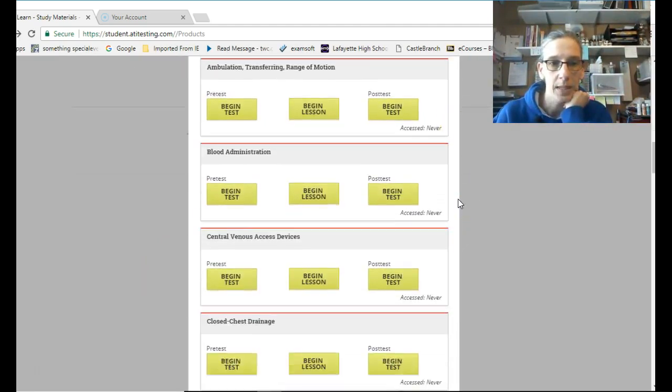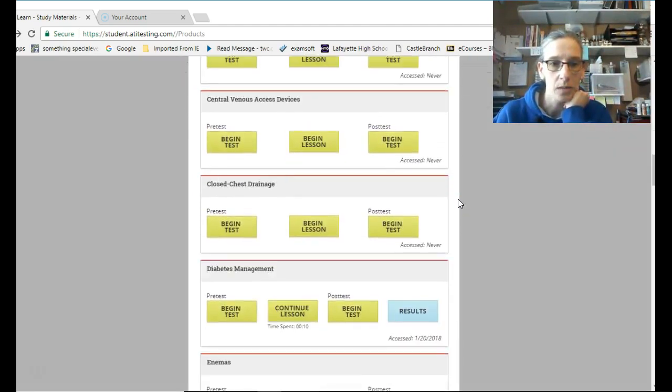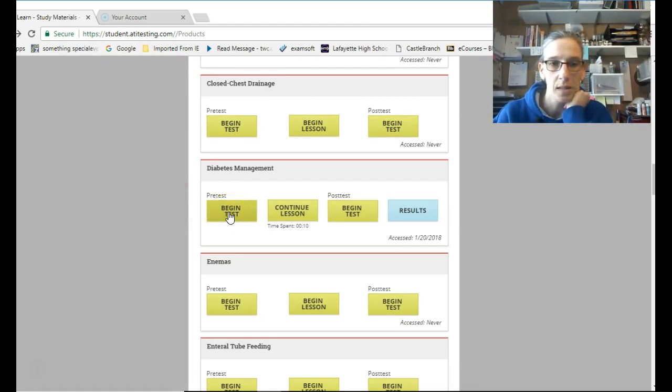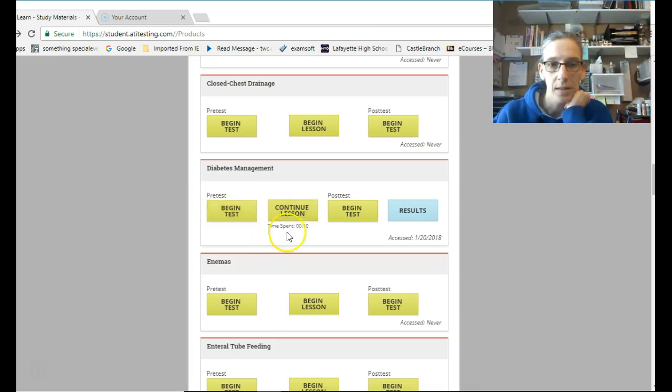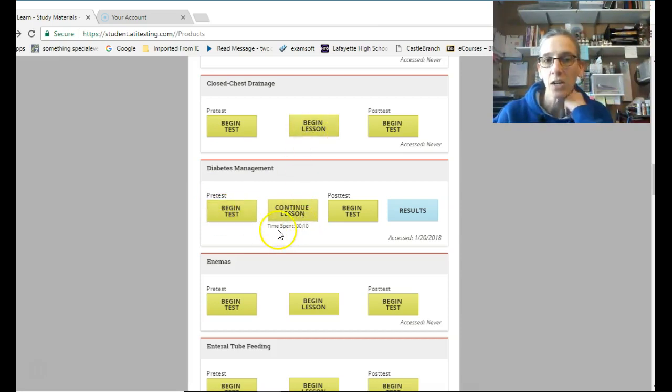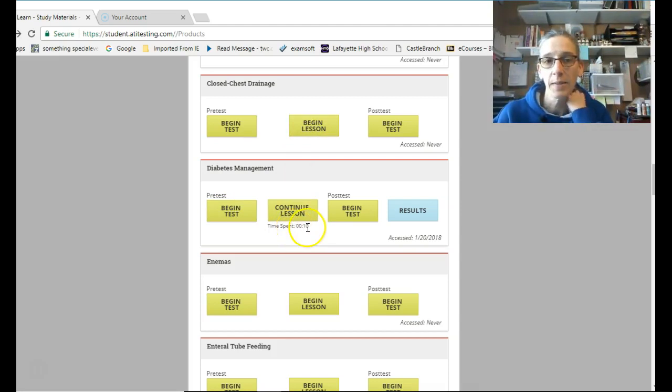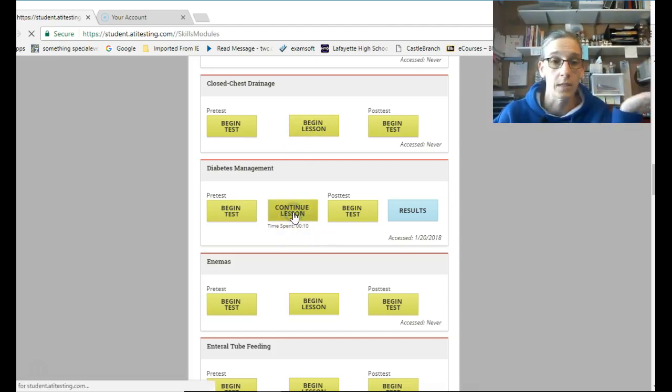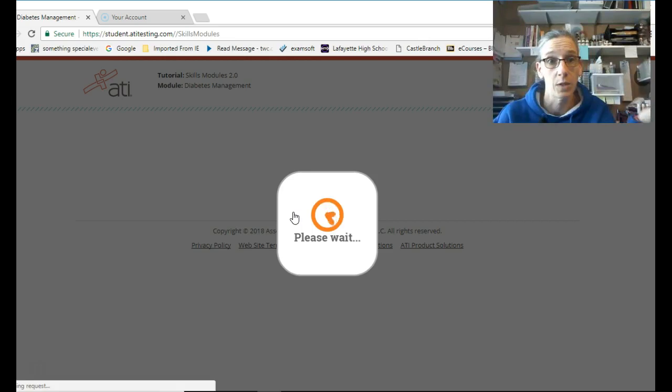And again, these are going to be in alphabetical order. So the one that was due Friday was Diabetes Management. So we would do a pre-test. Begin the test. Do a pre-test. Then continue. I've already started the lesson. You can see it says begin lesson. But I've already started the lesson, and it tells me exactly how much time I've spent in the lesson. I've only spent 10 seconds in the lesson, because I clicked on it just to see what you guys are seeing.